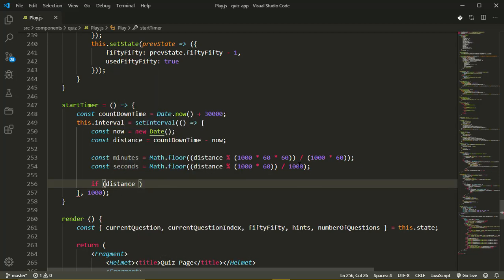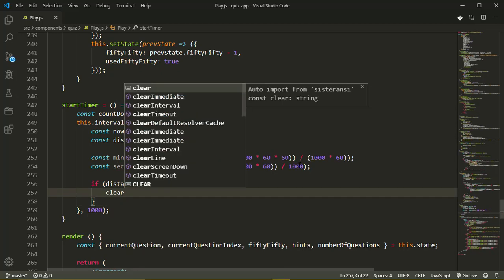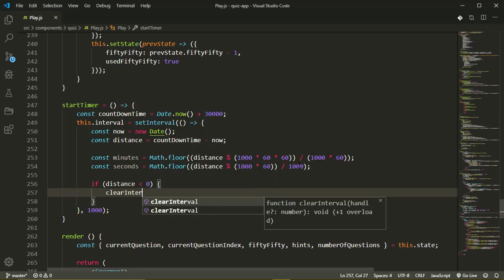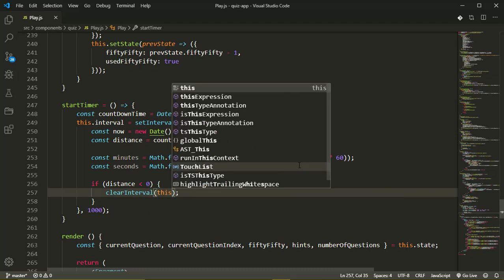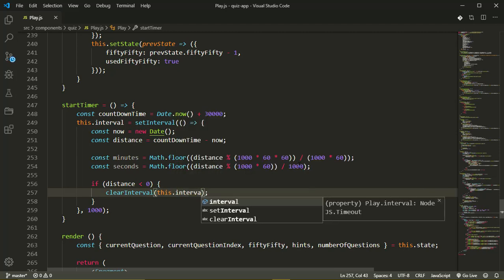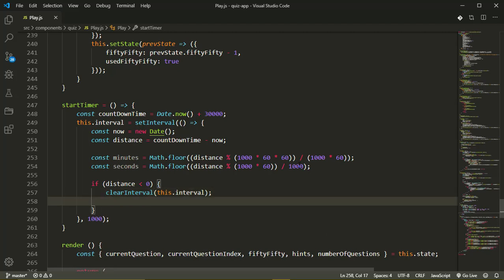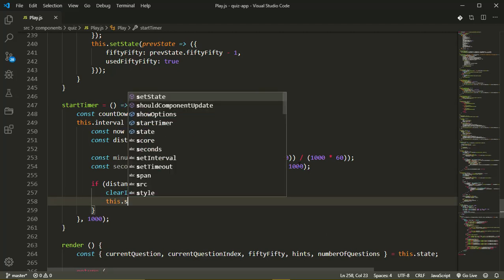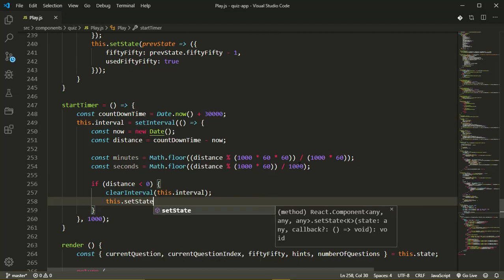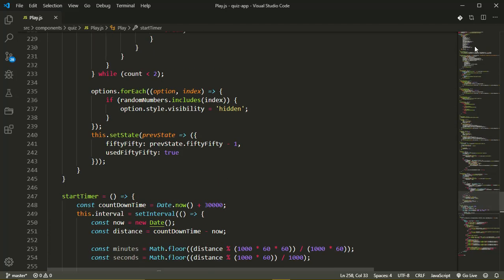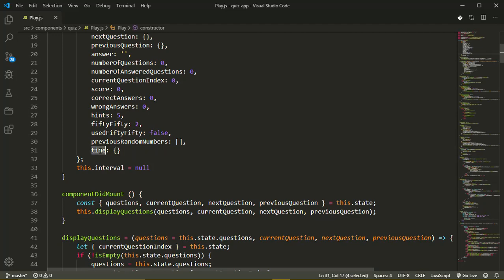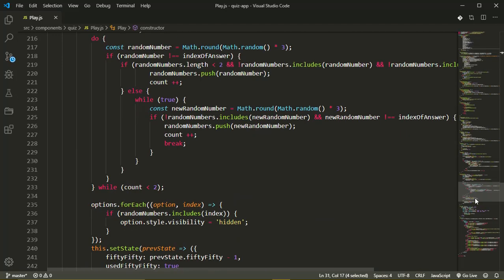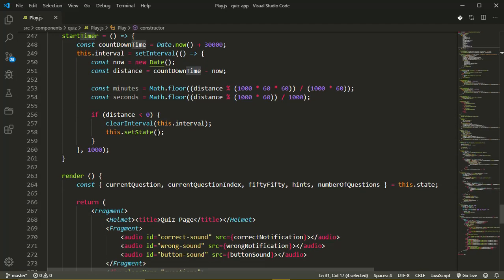We want to call clear interval first of all, passing in this dot interval which is the interval we want to clear. And then we want to update our state by calling this dot set state. Now on our state we have a time variable, a time object, so that's what we'll be updating.